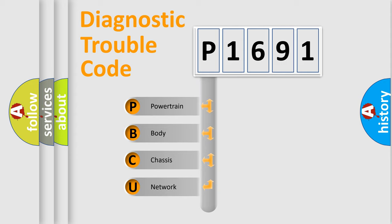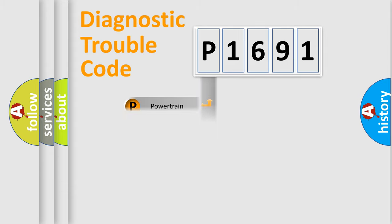We divide the electric system of automobile into four basic units: Powertrain, Body, Chassis, and Network.